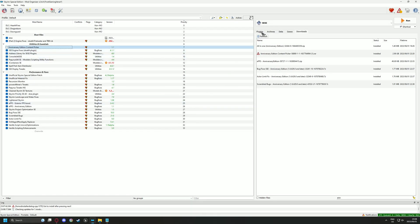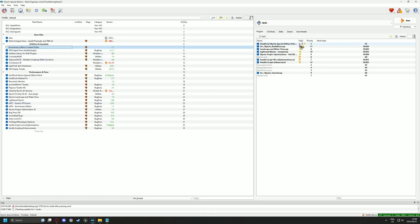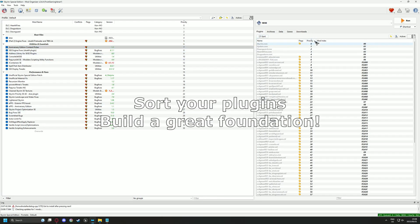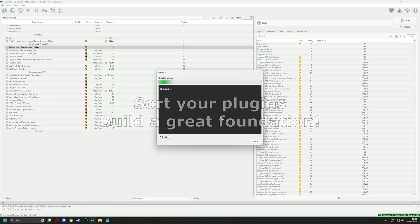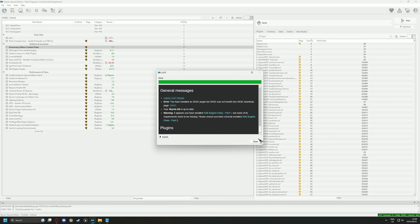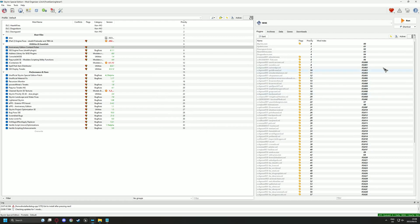Once your CC content is done installing, go over to the right pane and select the Plugin tab. Click on the Sort button which will allow MO2 to organize your plugins into a functional load order for us to build upon.